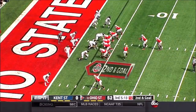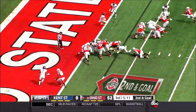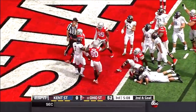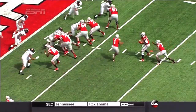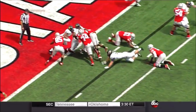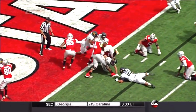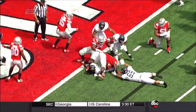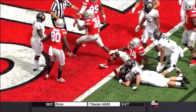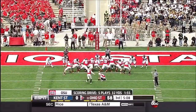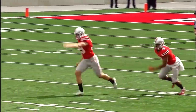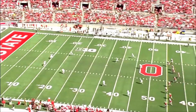Curtis Samuel up the middle — stopped initially, but keeping his feet alive. Gets hit, understands exactly — his hand is down but his wrist isn't down. Maintains his balance. Six touchdown passes for JT Barrett — he's now done for the day.